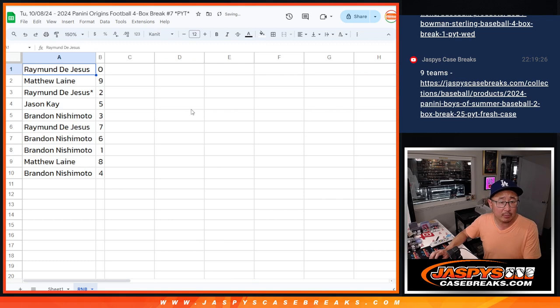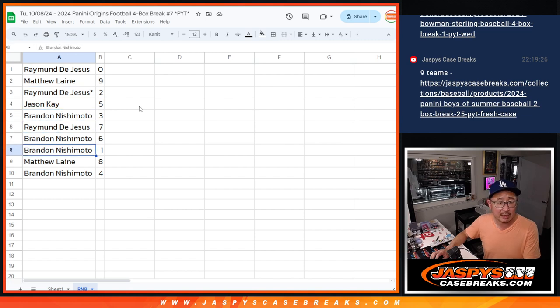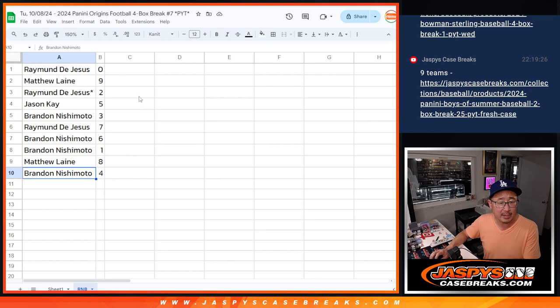All right. Raymond with zero. Matthew with nine. Raymond with two. Jason with five. Brandon with three. Raymond with seven. Brandon with six and one. Matthew with eight. And Brandon with four.